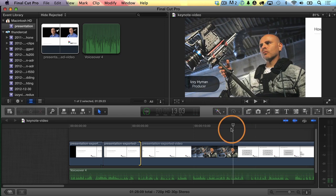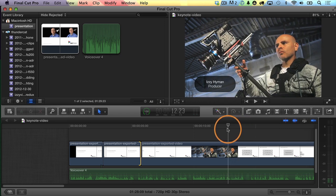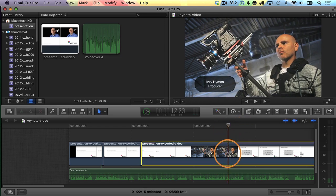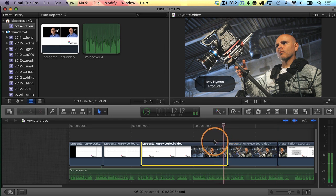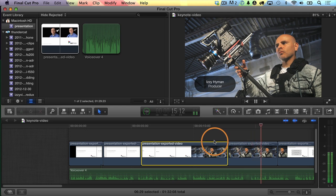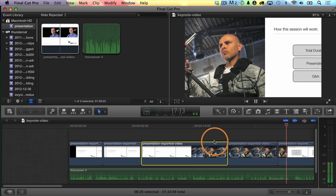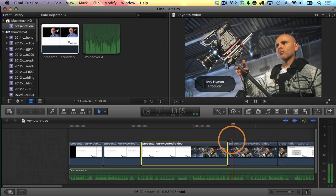Maybe right before the transition — right around here. I'll make sure I'm on this video clip and hit Option F on the keyboard to create the freeze frame. I'm going to start playing through it: 'izzyvideo.com, the person behind the website. Let's start by talking about how this session is going to work today.'